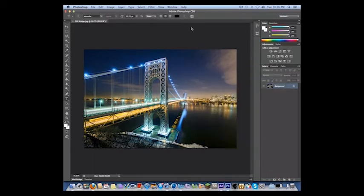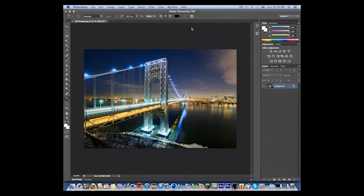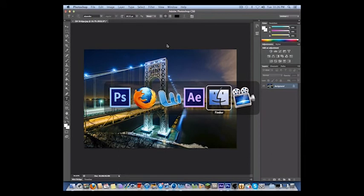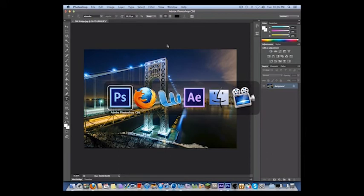So let's review what's running. We have Firefox, Word, After Effects, the Finder, ScreenFlow to record, and Photoshop.